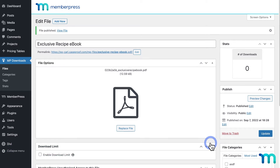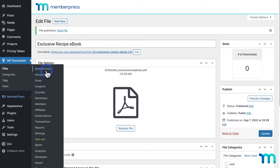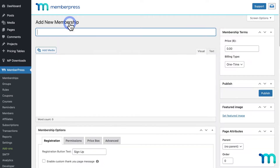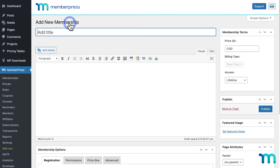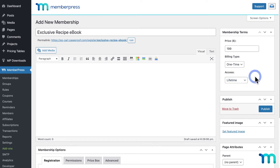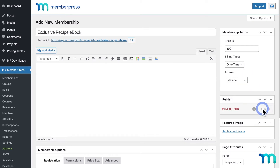Now I need to create a membership. I'll go to MemberPress and Memberships, then click Add New. I'll name this membership "Exclusive Recipe Ebook." Under Membership Options, I'll enter the price — $199 — then select one-time and give lifetime access. So once someone makes a one-time payment of $199 for this membership, they'll have access for life. Then I'll click Publish to save the membership.